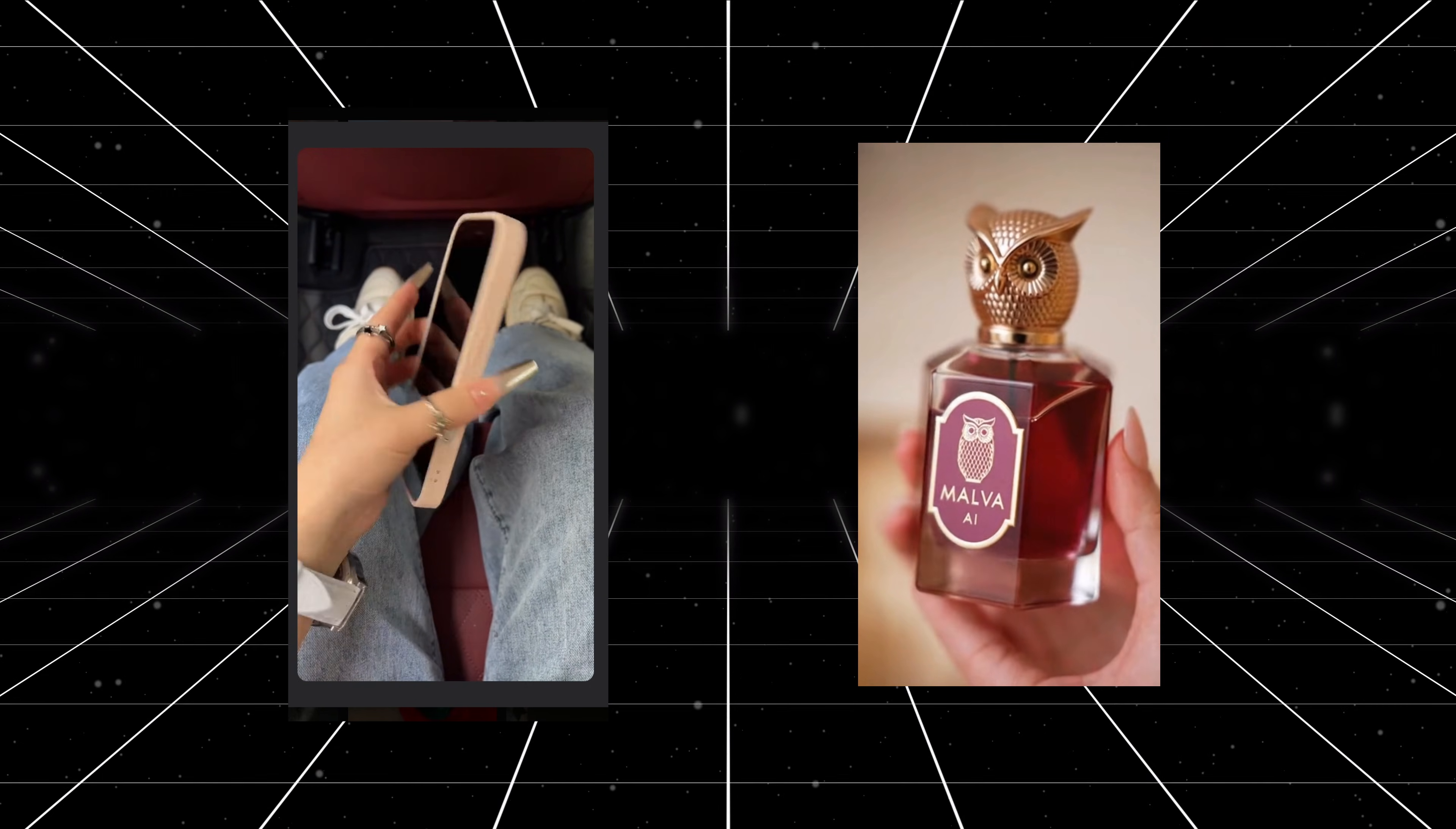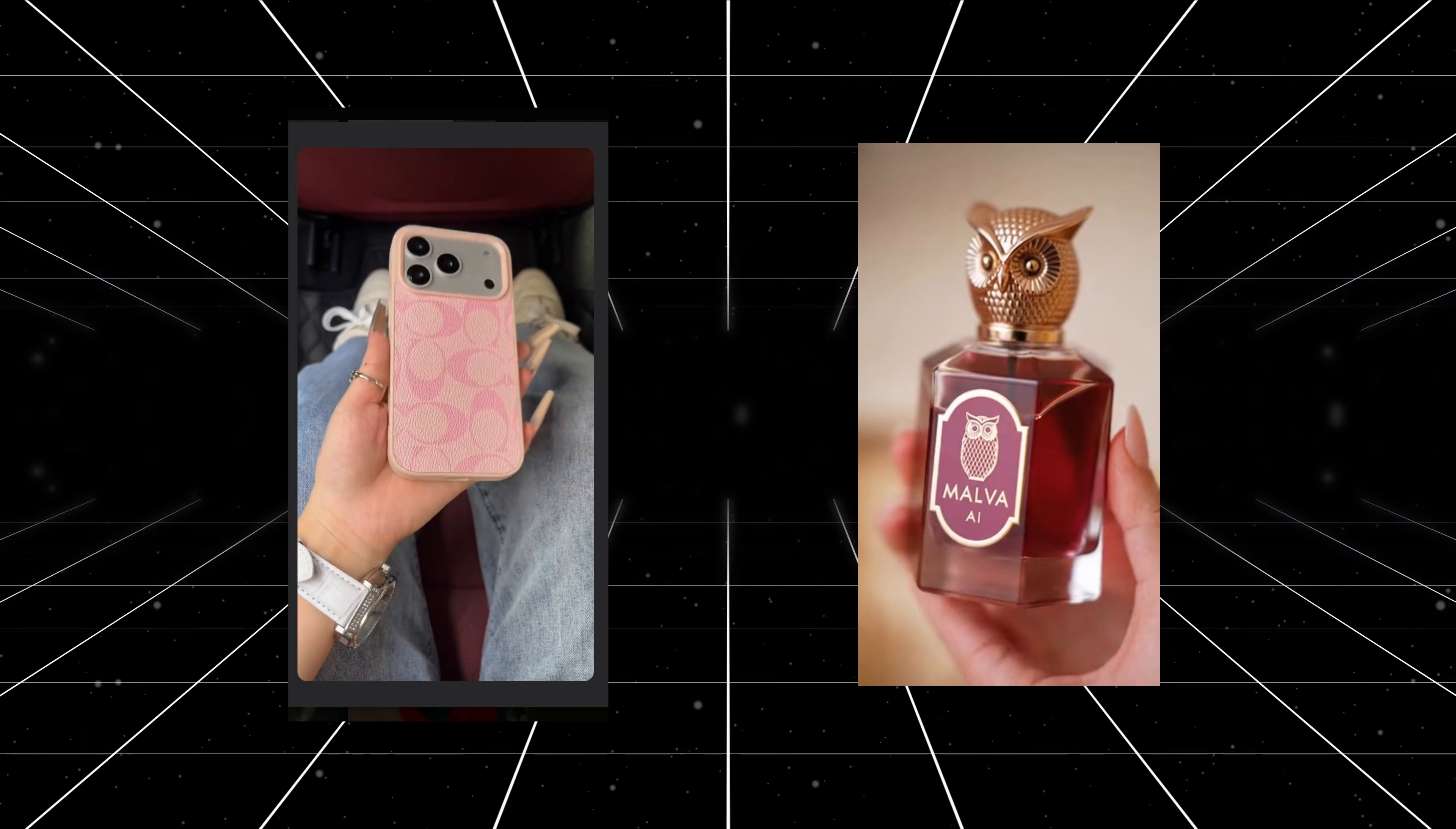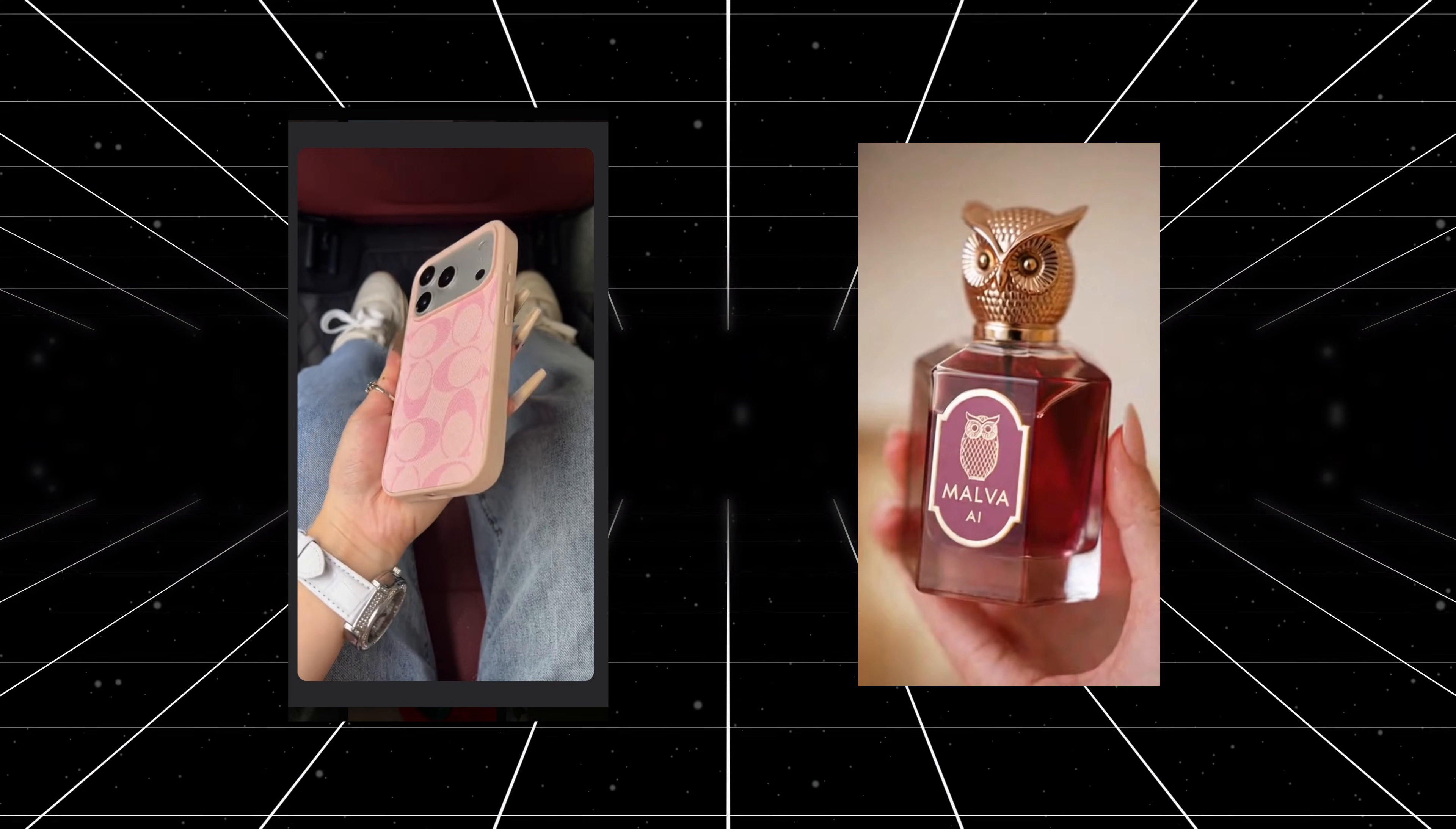Close-ups when the original uses close-ups. Wider shots when the original pulls back. The framing feels like real UGC. Slightly imperfect, handheld movement and that phone-in-your-hand vibe that makes people stop scrolling. The environment obviously changes because it's using our product and our brief. But you can see how the structure is clearly modeled on the original video.